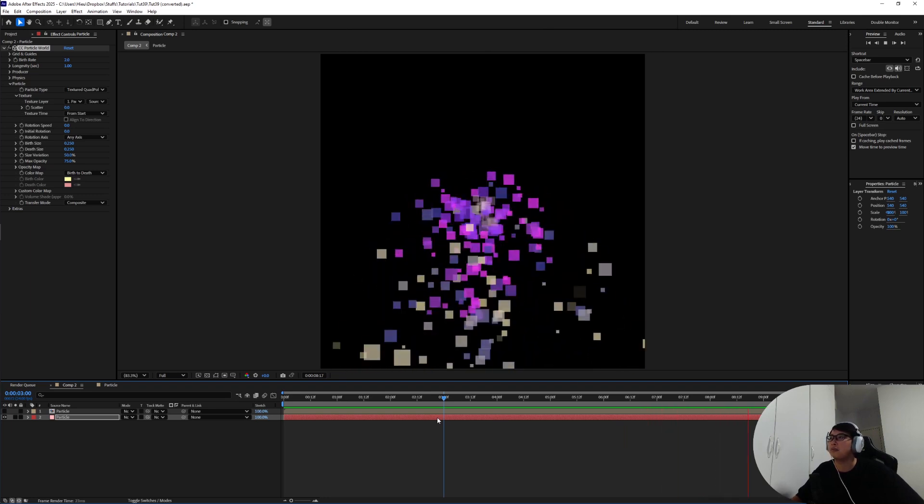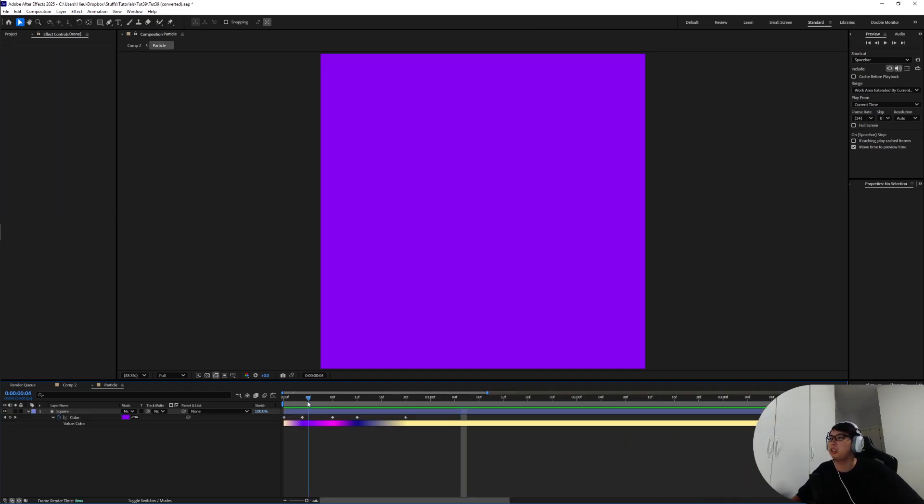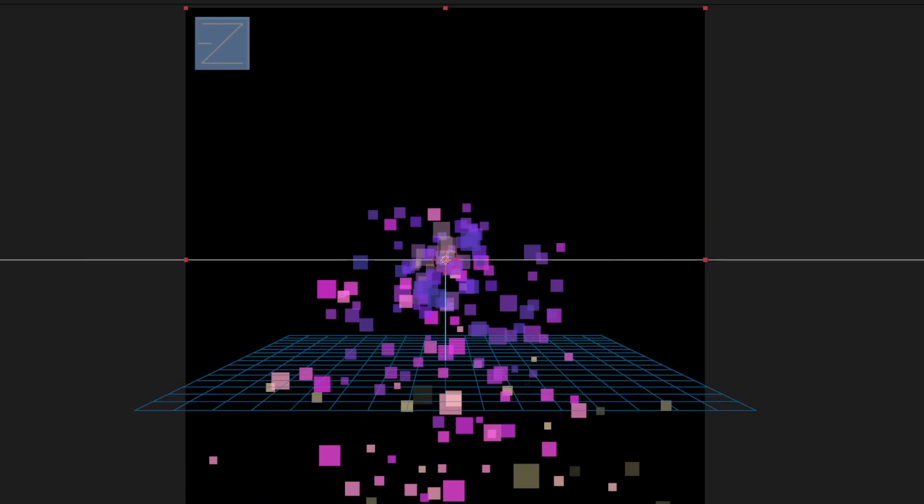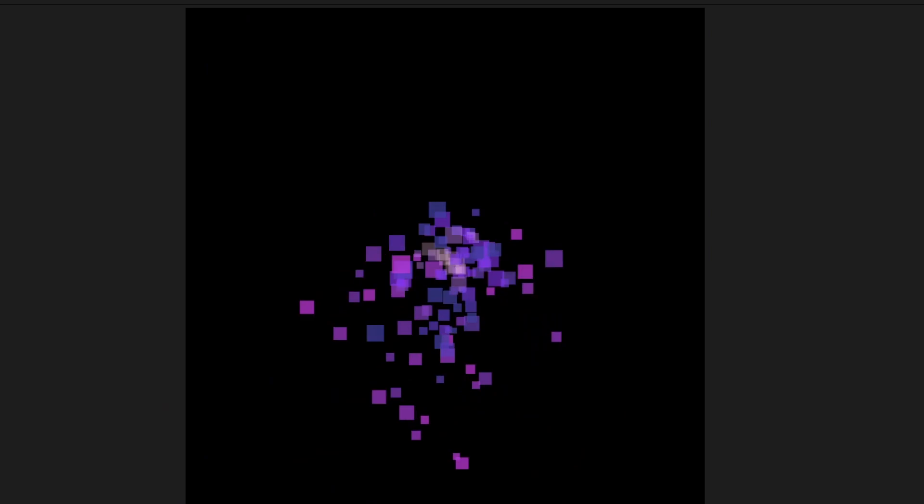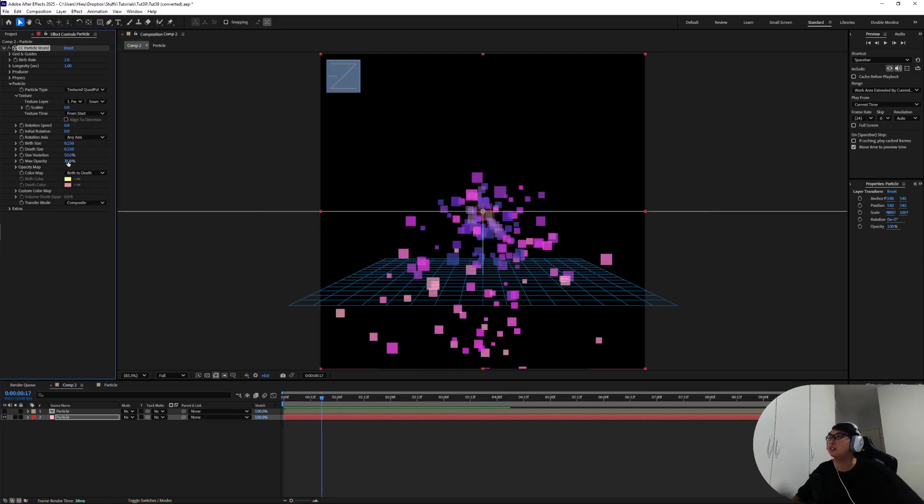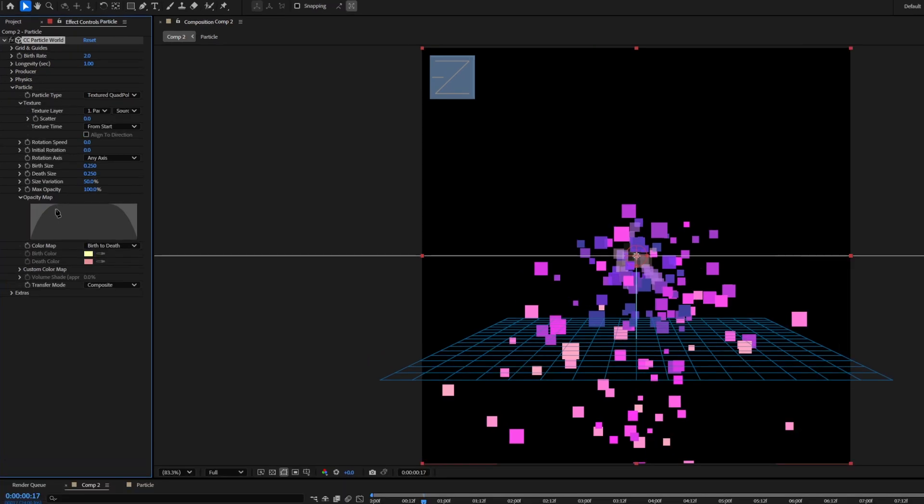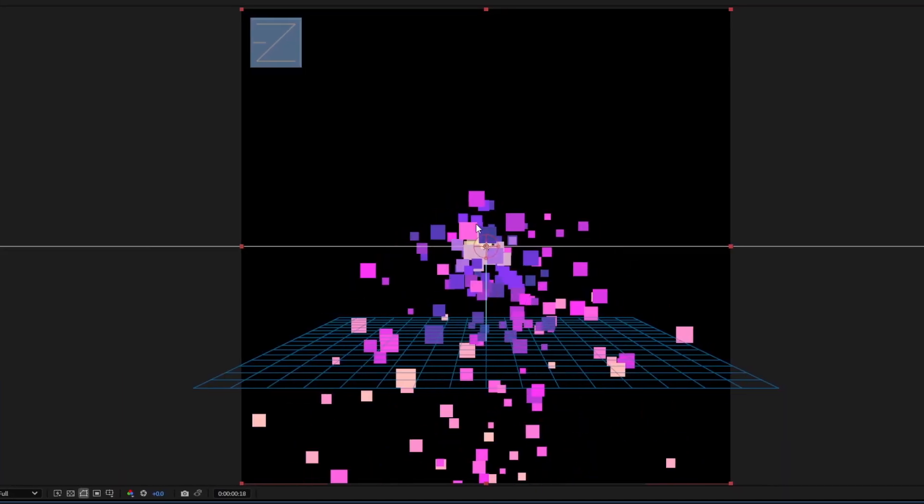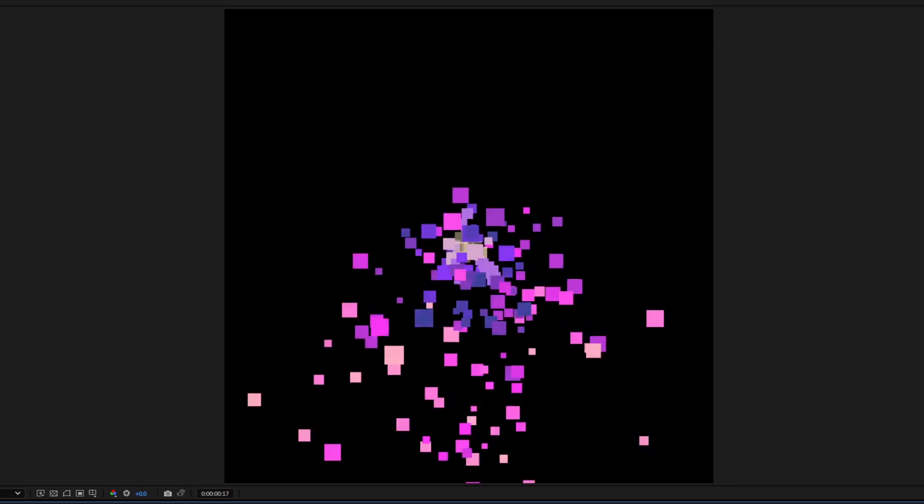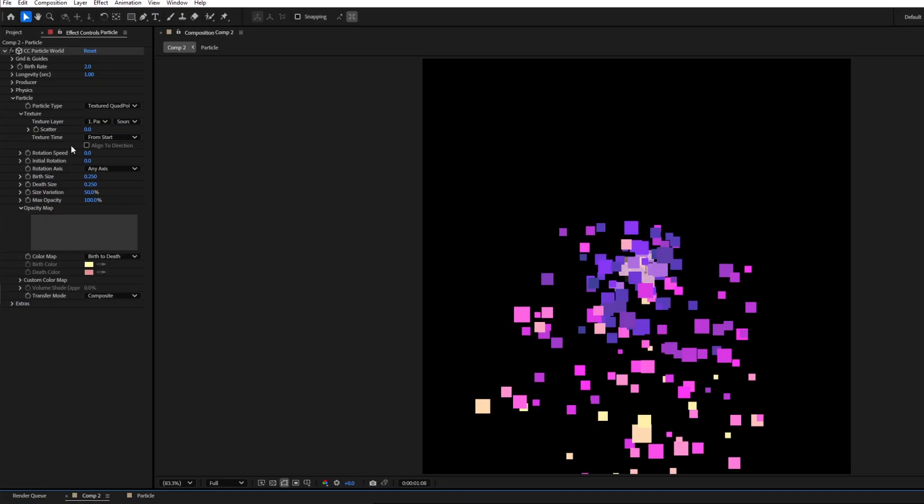Inside of the particle I kind of want the blue to be a little bit more apparent, maybe move this blue up a little bit and change this pink down. Another thing we're gonna want to do is max opacity move it up to a hundred percent and in the opacity map we're gonna click on the map and just take it all the way up for the entire range so we don't get that weird overlapping between the particles.